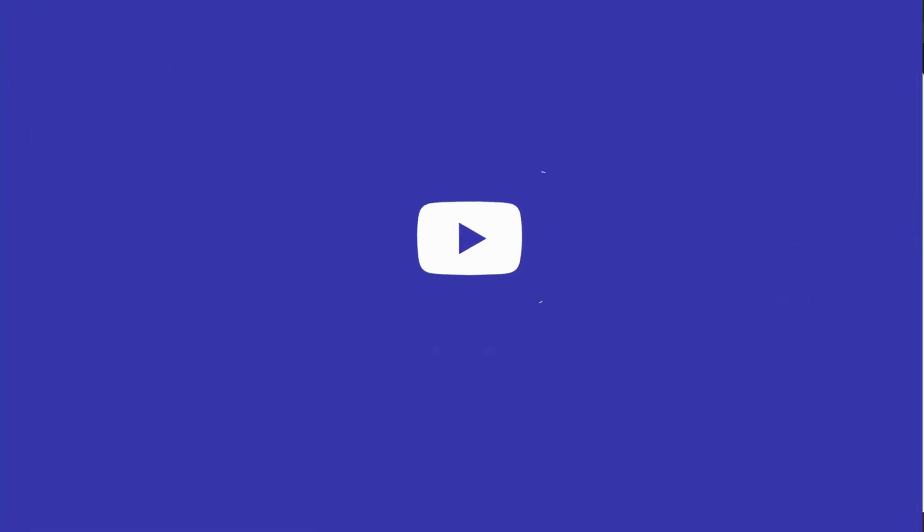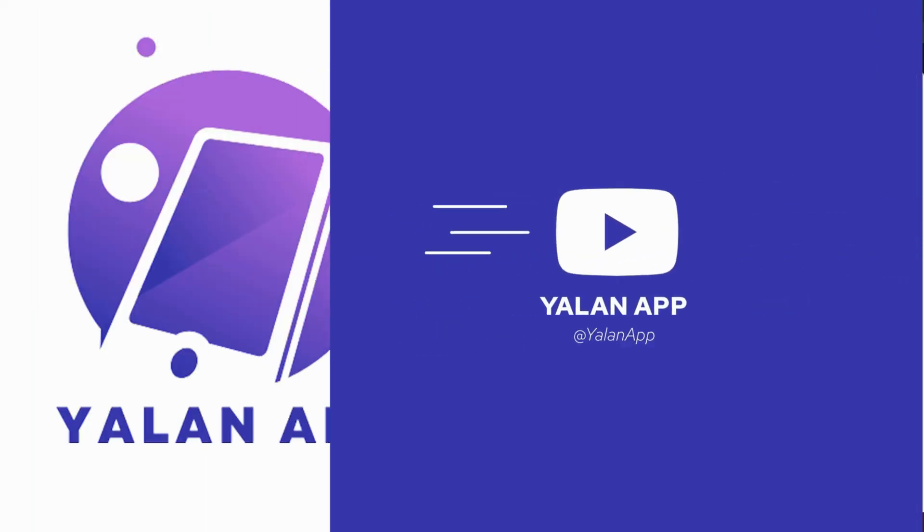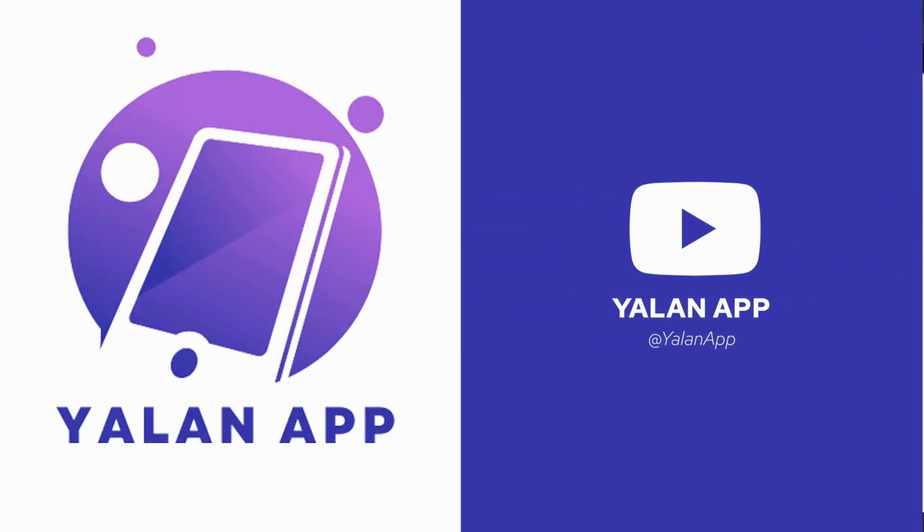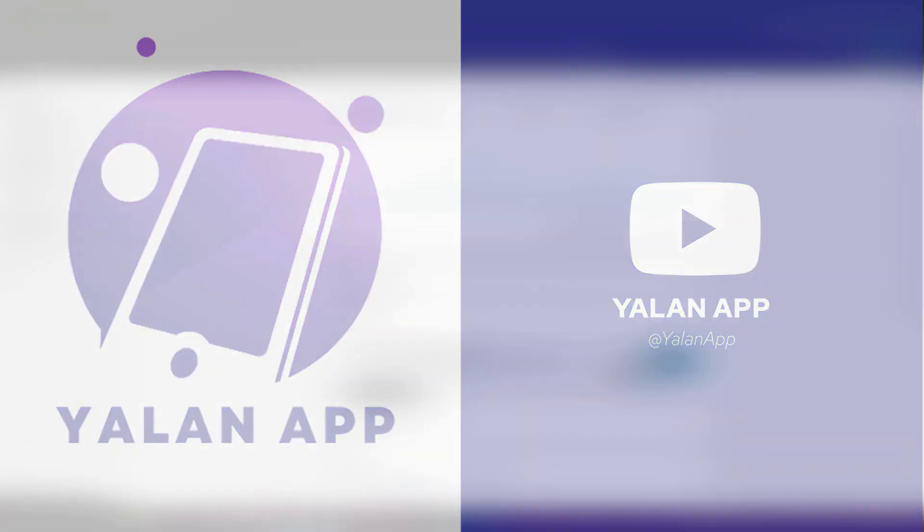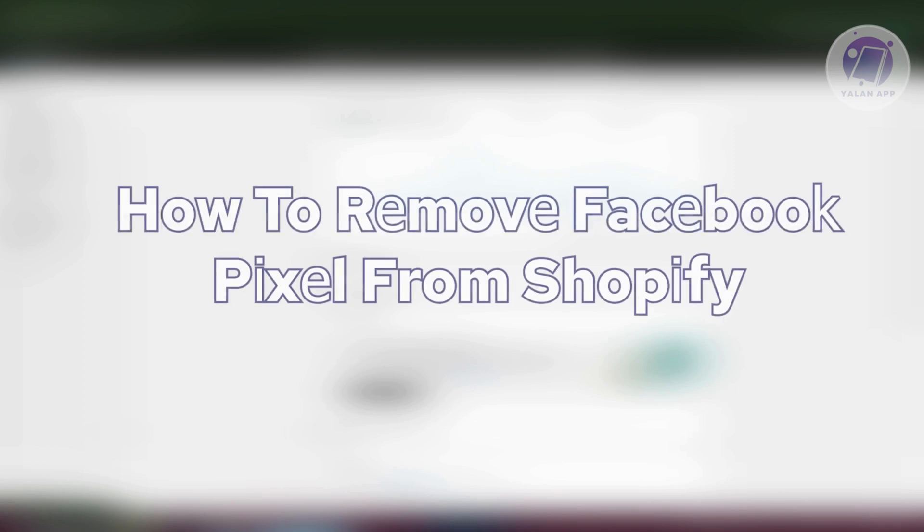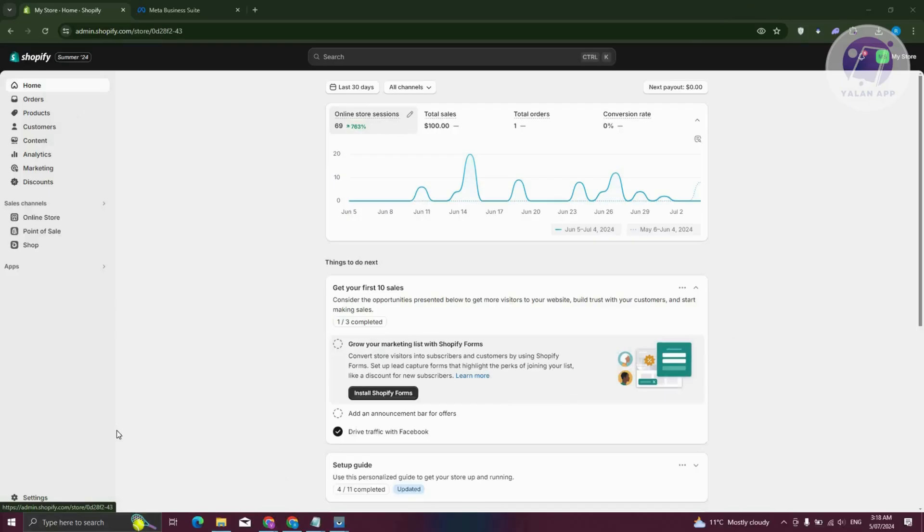Hey guys, welcome back to Yalan app. For today's video, we're going to show you how to remove Facebook Pixel from Shopify. So if you're interested, let's start the tutorial.